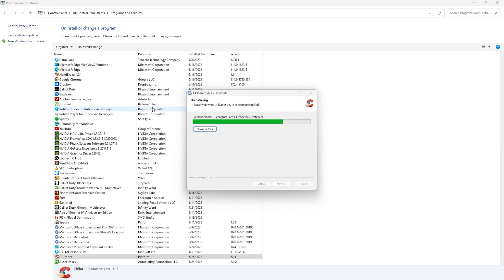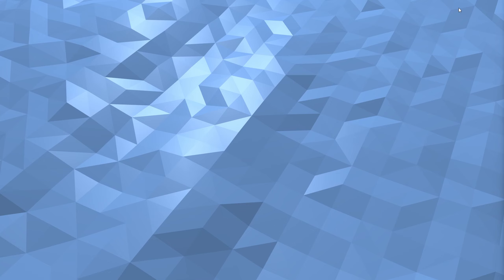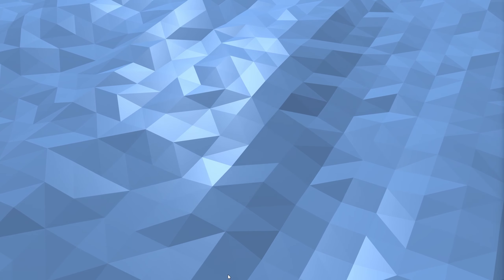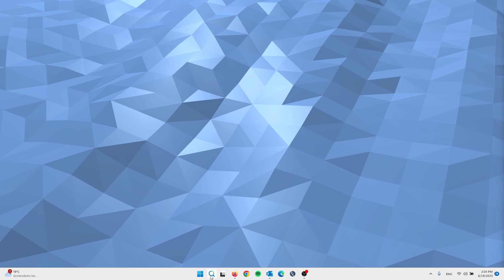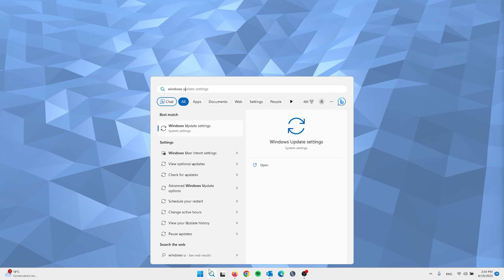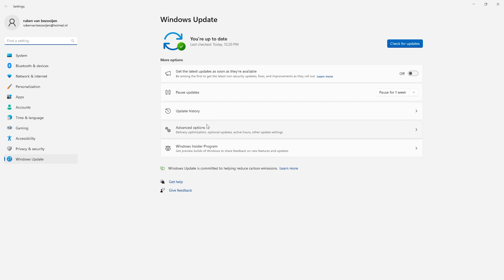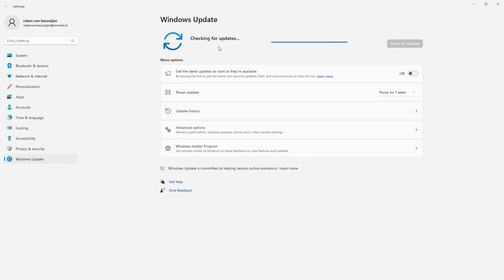The final step is to check for Windows updates. Go to the search bar and type Windows Update, which will take you to the Windows Update settings. Check if your system is up to date, because running an older firmware version can make your system slower. Simply check for updates and install anything available.